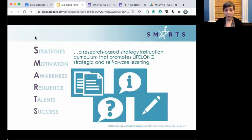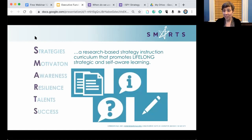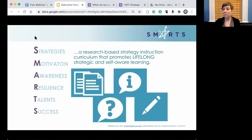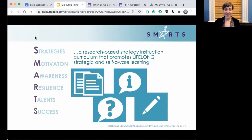SMARTs is our executive function curriculum. We actually have two curriculums, each with its own website, and each curriculum has over 30 lessons — it's a complete executive function curriculum specifically made to be implemented by teachers in their own classrooms. It is very versatile and modular. A lot of the things we're talking about today are actually from the SMARTs curriculum.